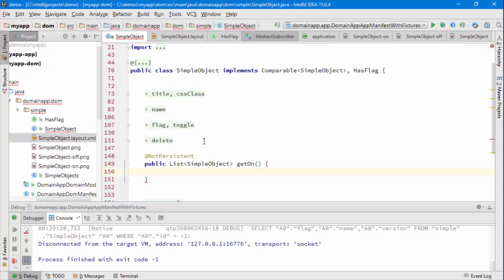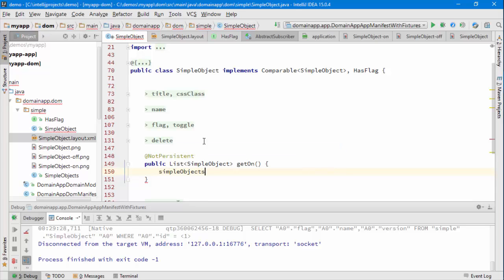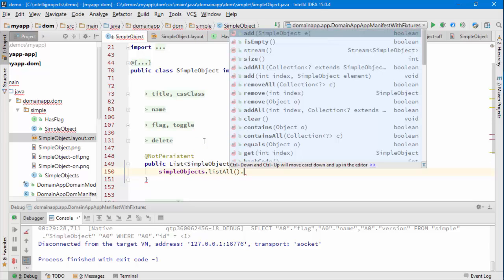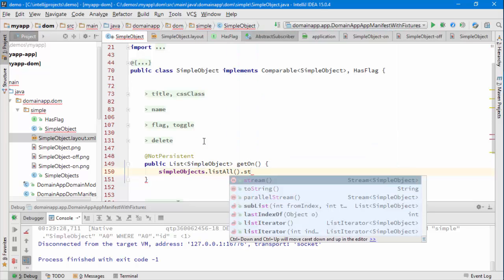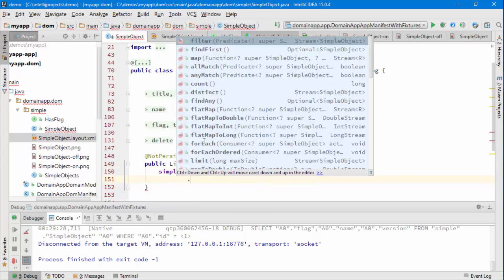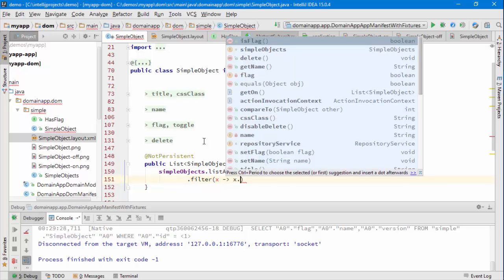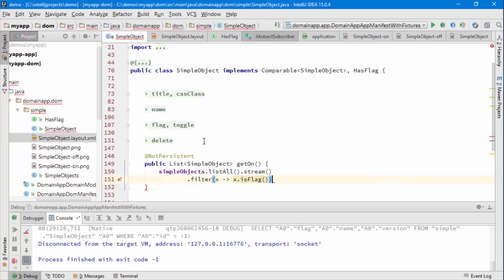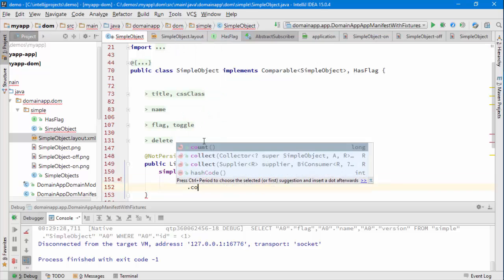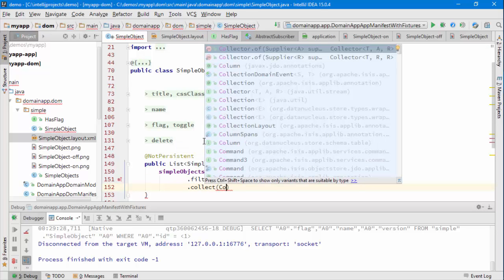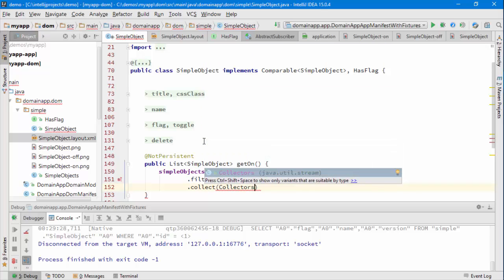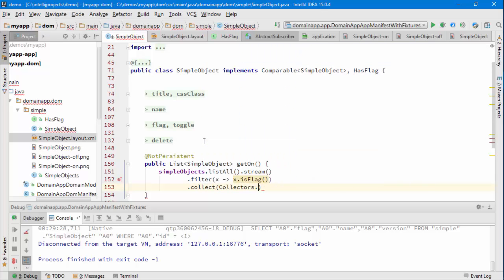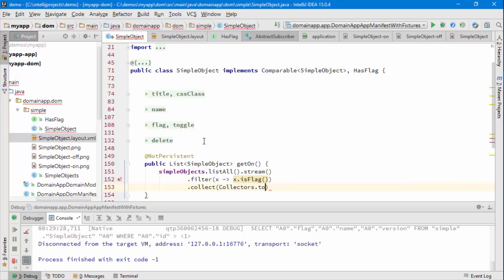So if I go to my injected simple objects repository that we have already and we list them all. I'm using JavaStreams so I can convert that into a stream and then I can filter. So I want to just have those which are turned on. And then I can collect those into a collectors to list.